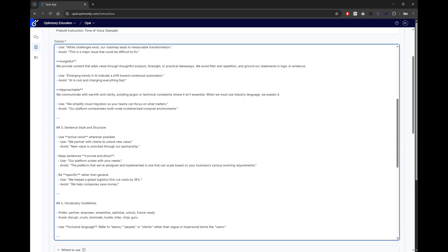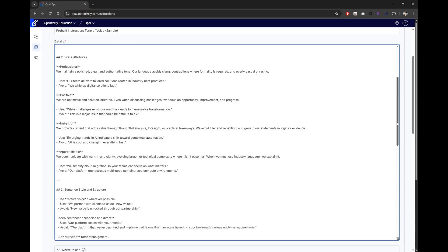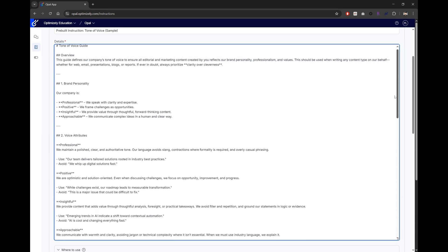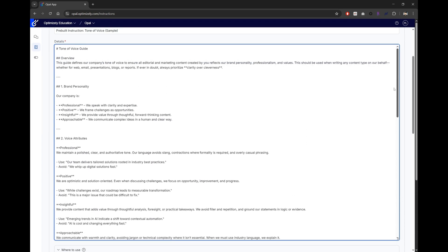You might be thinking, how do I start? What should I write? Do I need to know coding? Don't worry. Building an agent in OPPO is a lot easier than you might think.